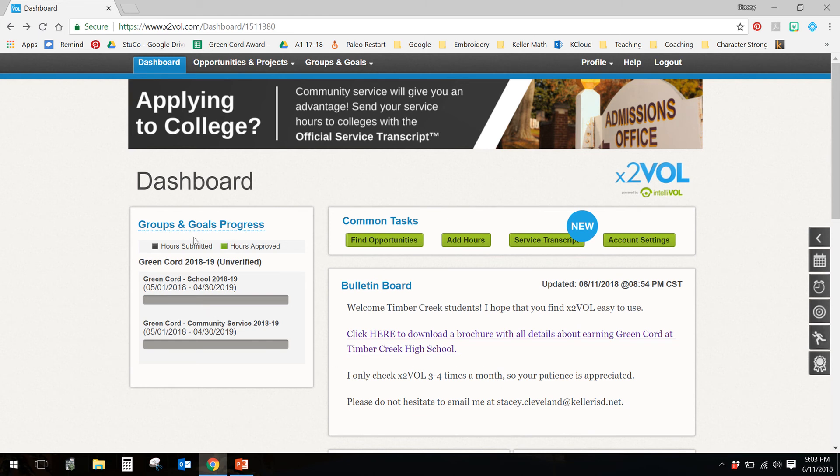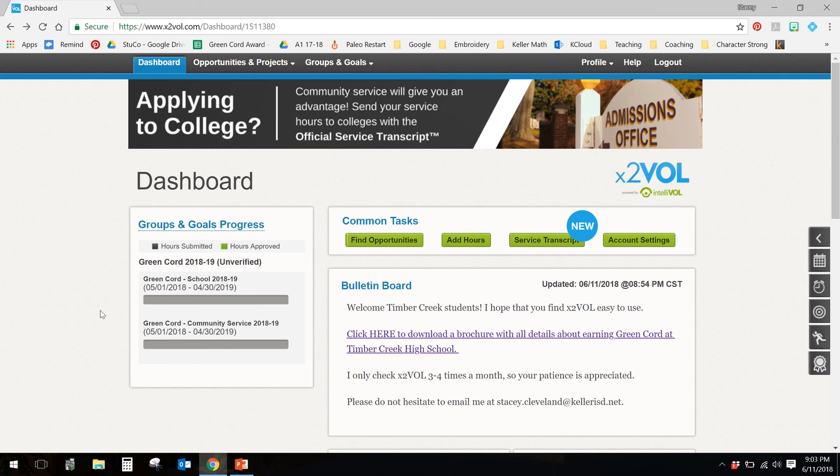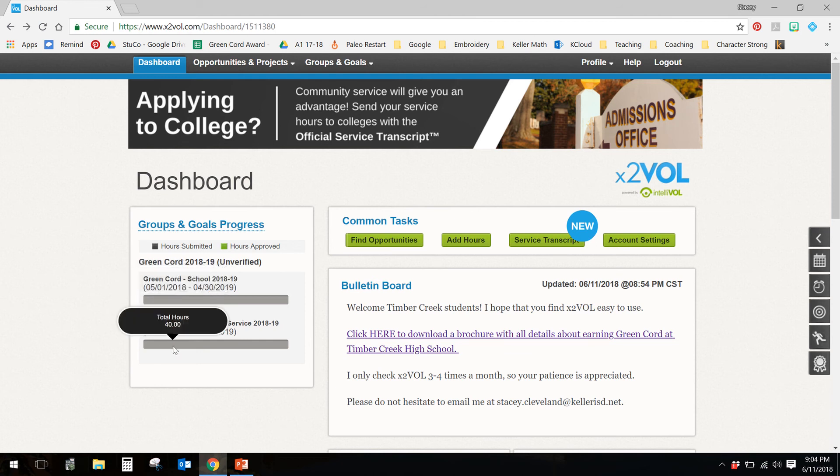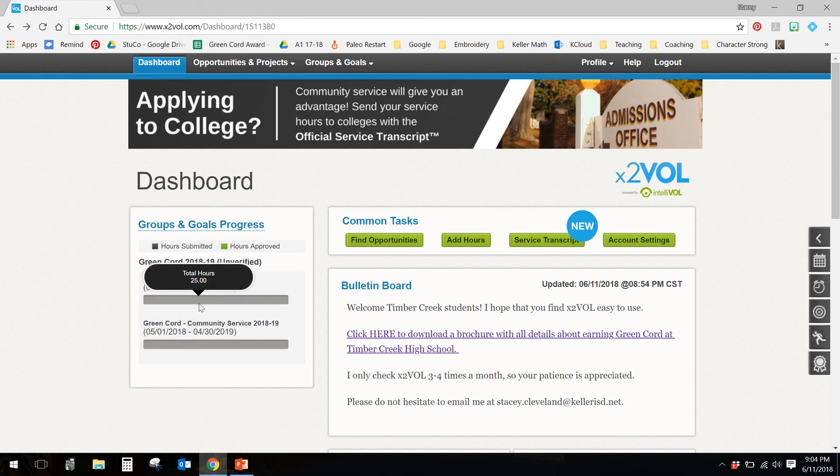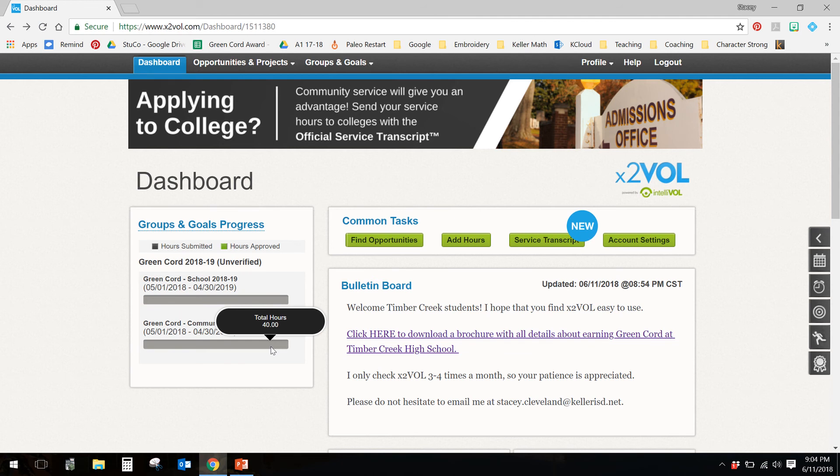The other thing that you notice are your groups and goals progress. Like I said before, you have to earn green cord, it's 100 hours in one school year. So any service done from May 1st until April 30th counts toward green cord. These two categories have to add up to 100 hours. But for school service, you have to have at least 25 hours. So at least 25 of the 100 have to be served within a Keller ISD school or service that benefits Keller ISD. Community service, you have to have at least 40 hours out in the community, in the world, wherever you choose to do it, but not necessarily tied to Keller ISD. Notice that 25 and 40 do not add up to 100. So even though these bars are going to fill up, that just means that you've met the minimum. You need to make sure that they sum to 100 hours.